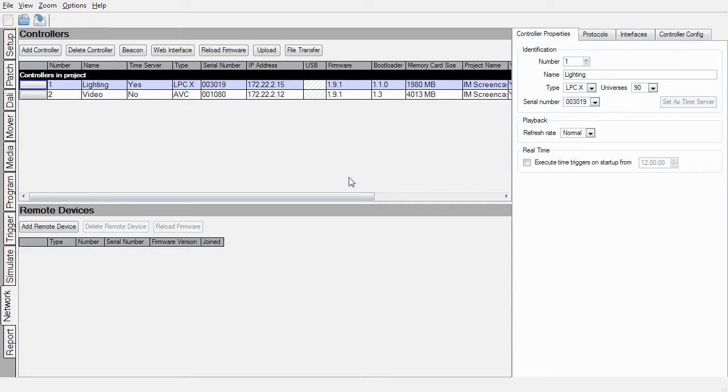In this project file I have an LPCX controlling a matrix of fixtures as well as an AVC that is outputting video content onto a standard PAL screen. These controllers are appearing here in my network tab as I'm on the same local area network as the controllers.